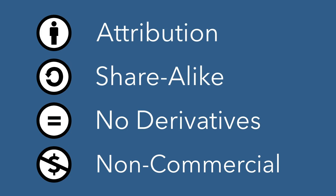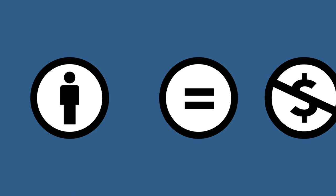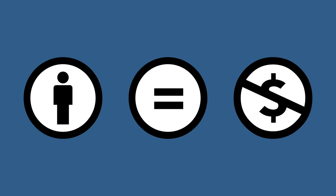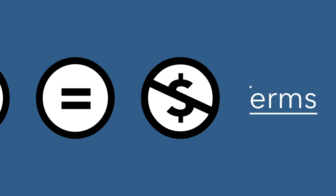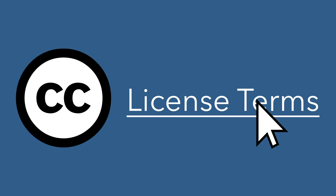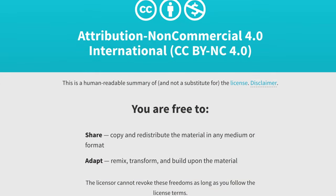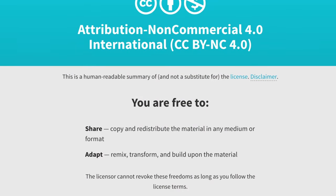These conditions can be used in various combinations to make a license more flexible or restrictive. To find the license terms of a work, look for a Creative Commons logo and a link. Then follow that link to see the specific terms.